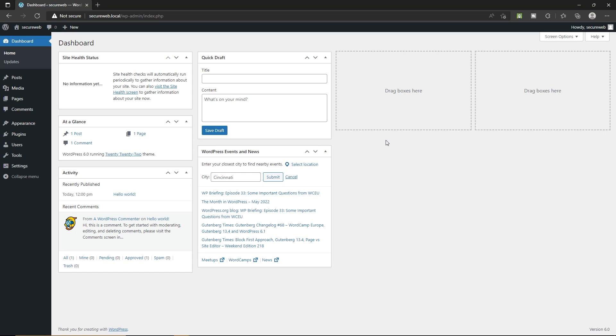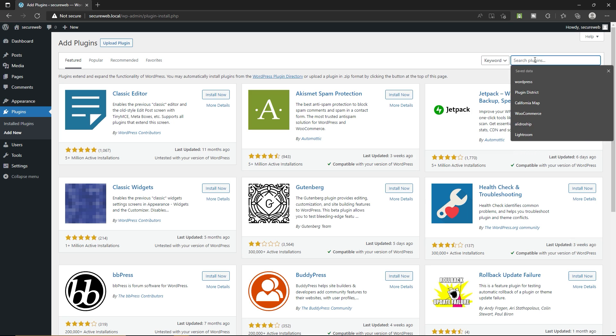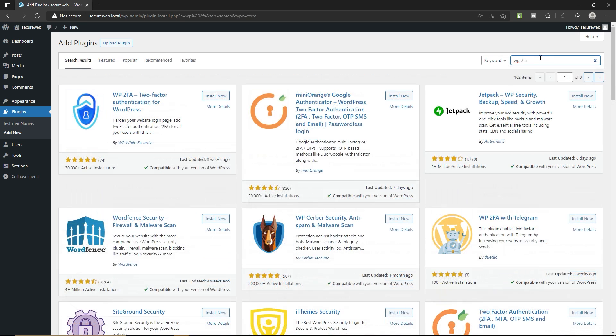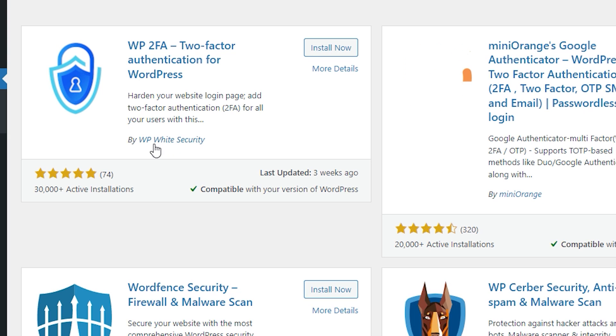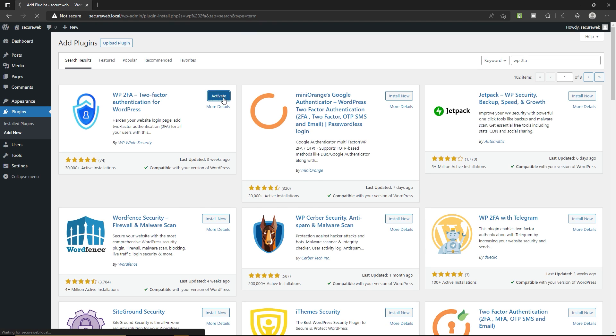In order to enable two-factor authentication on your WordPress website, we are going to install a plugin. Let's hover your mouse over plugins and then click on add new and come over here and search for WP2FA two-factor authentication and install this plugin by WP White Security. Click on install now and then activate the plugin.